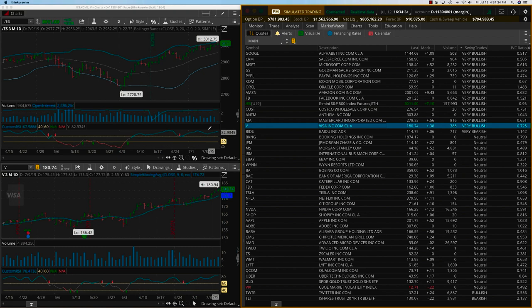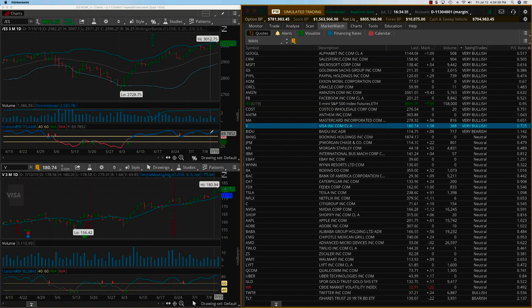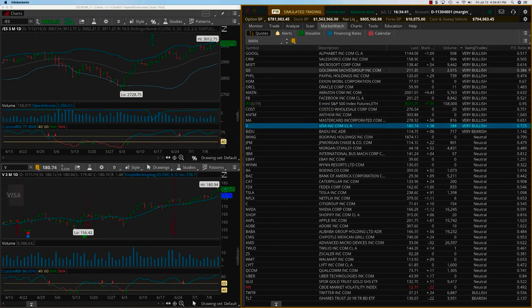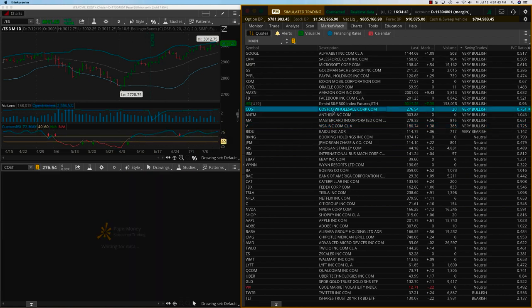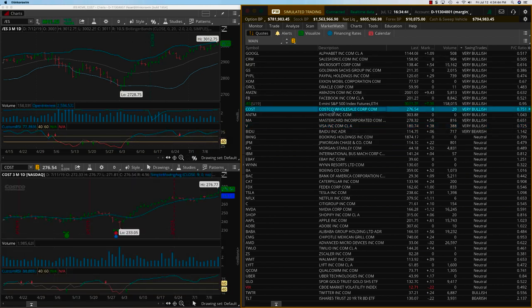Now, in the Swing Trade Signal Service, I just introduced this last week and I was testing it before that. It's working very well. Some of the trades that we had in the last one week, I think Costco was one of them.